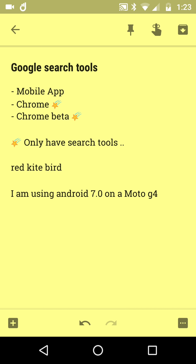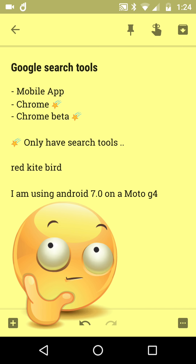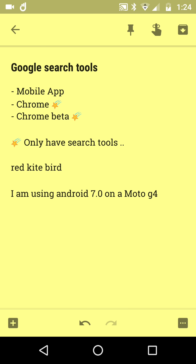In this short-ish video we're going to learn about the Google search tools on mobile — for me, always Android 7 Moto G4. Three bullet points at the top: searching in the mobile app does not bring up the search tools, which I didn't know until the other day. But bringing up Chrome and Chrome Beta does bring up the search tools.